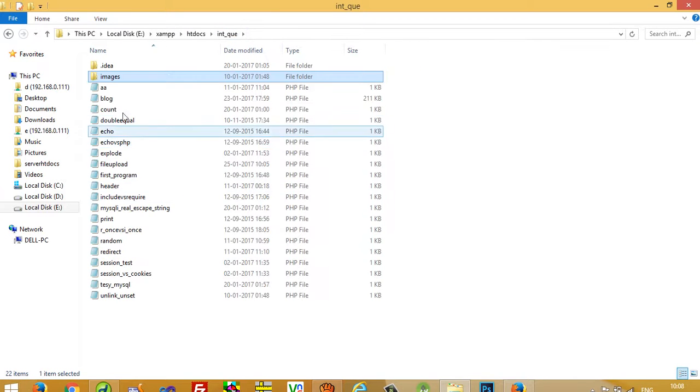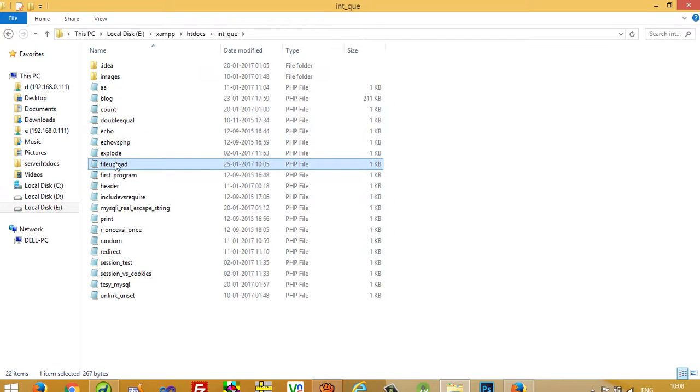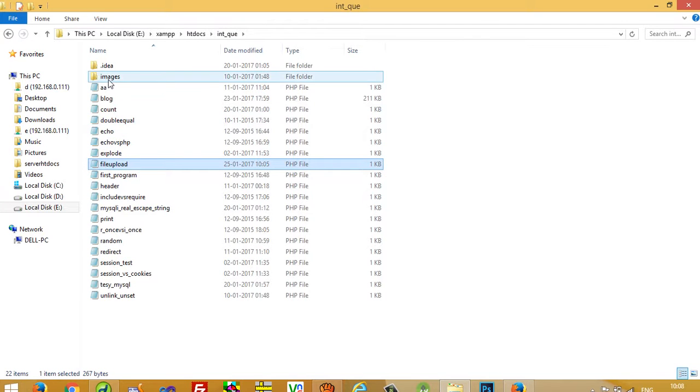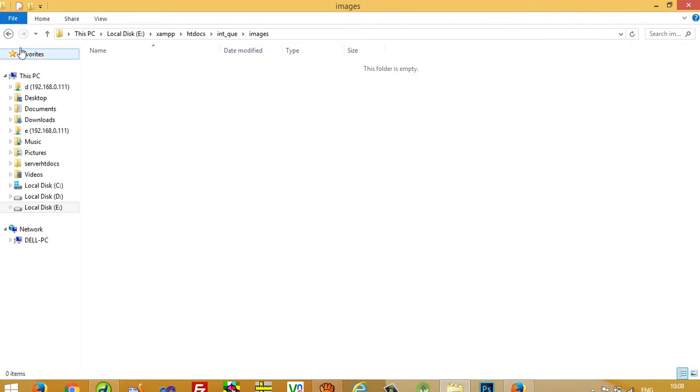Right now my file is here, file upload dot PHP, and I want to upload images inside this images folder.